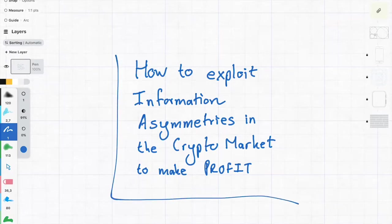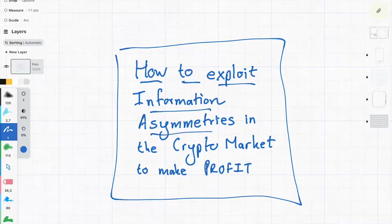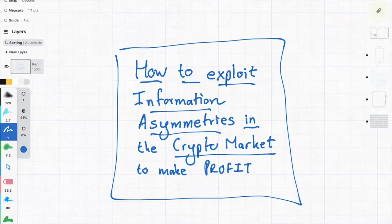Hey everyone, it's MJ, the Students Actory, and in this video I want to talk about how to exploit information asymmetries in the crypto market to make profit.